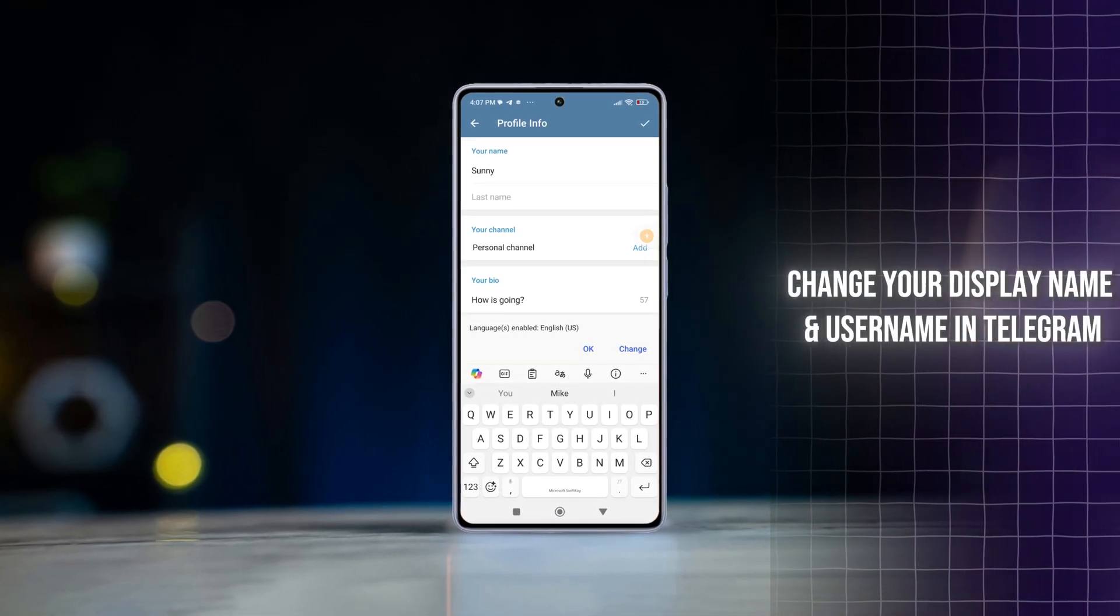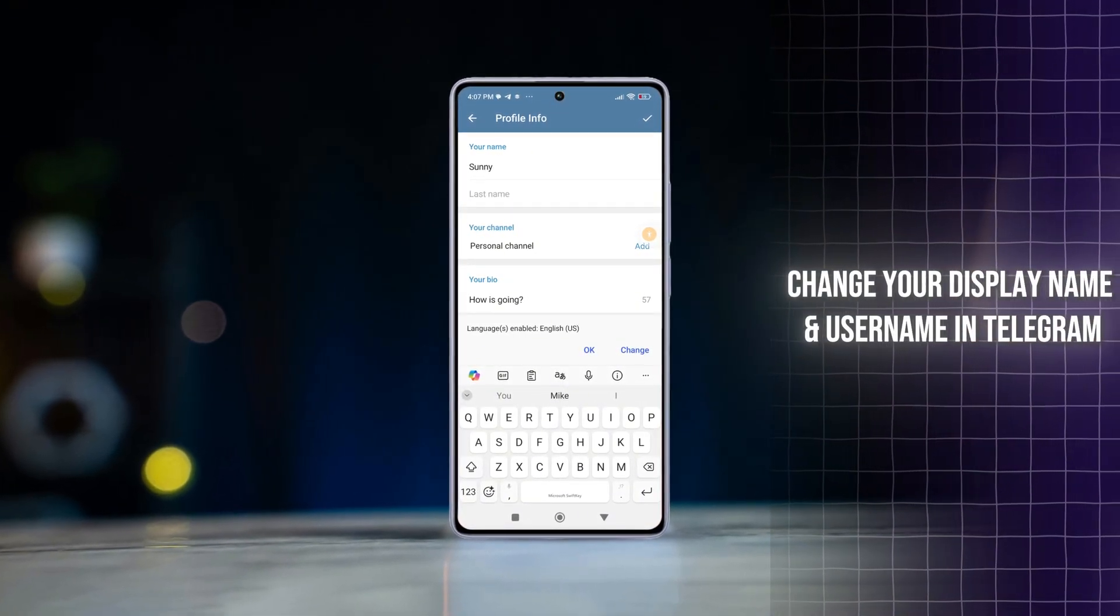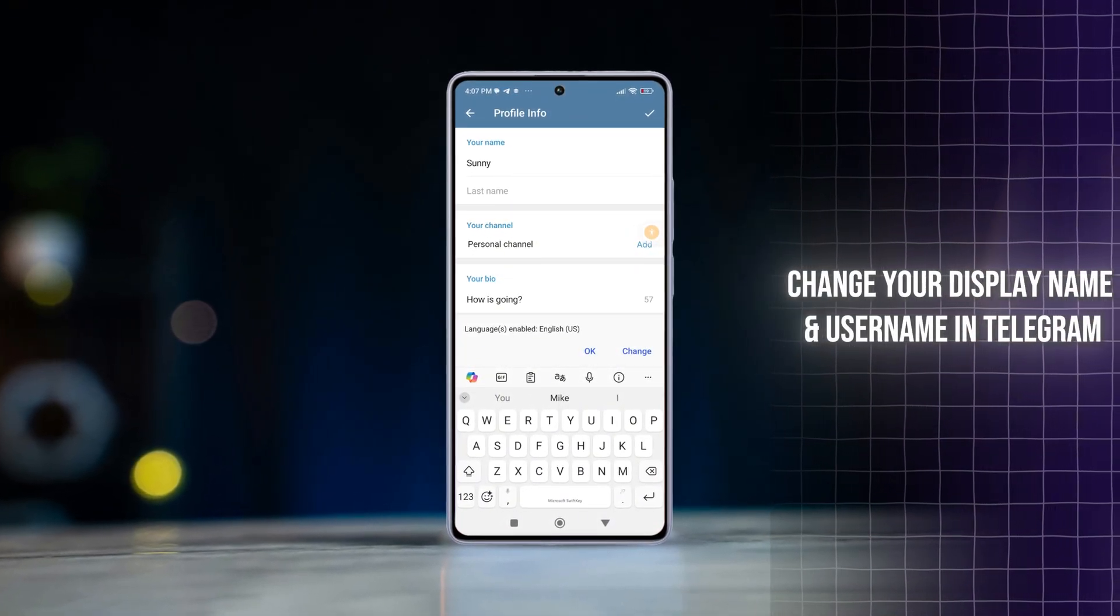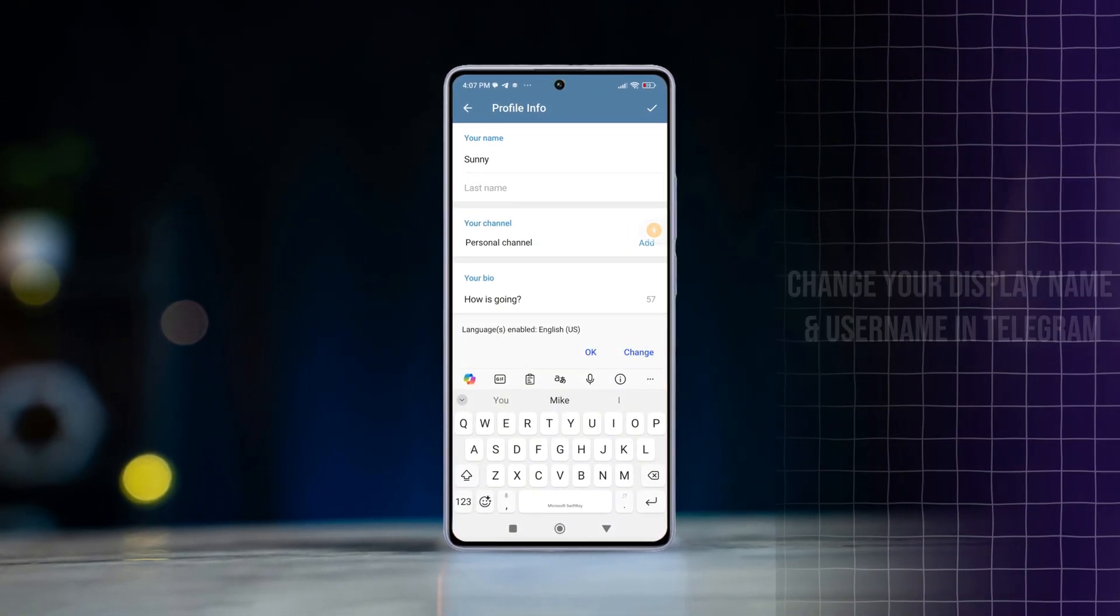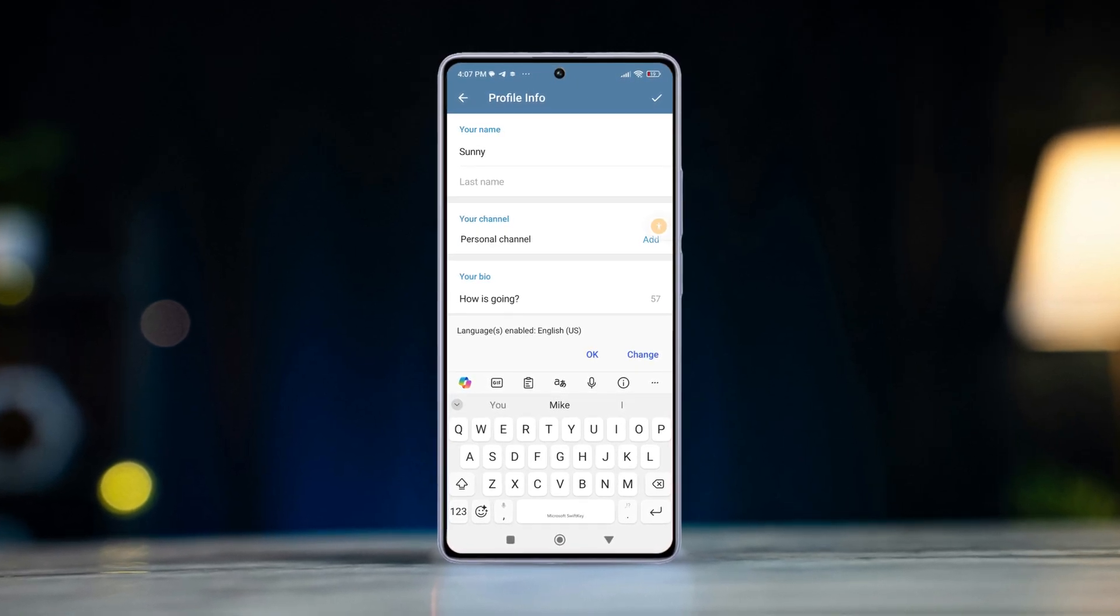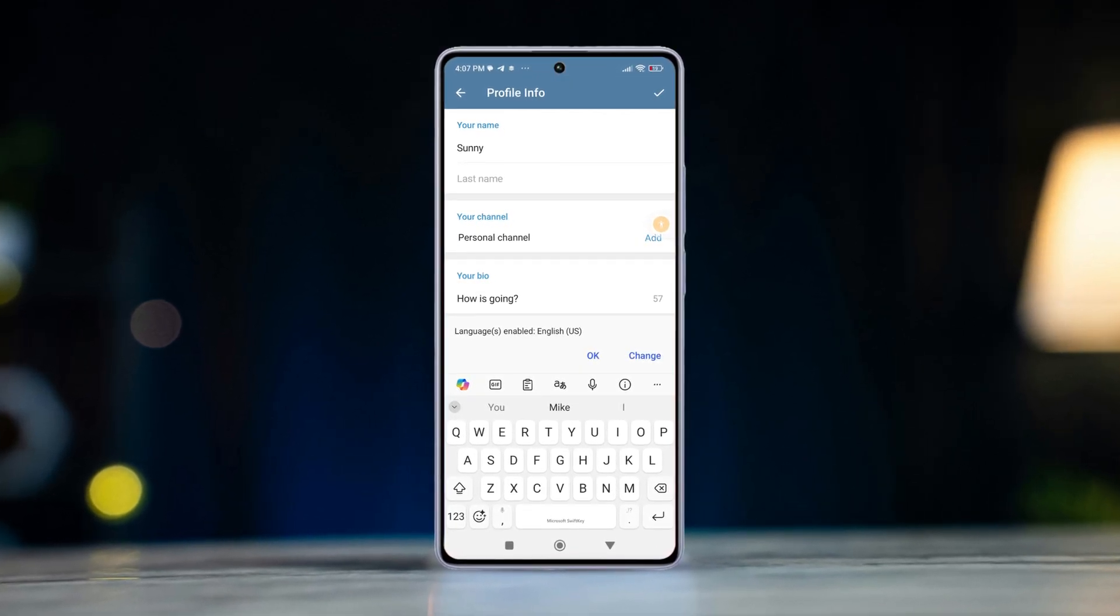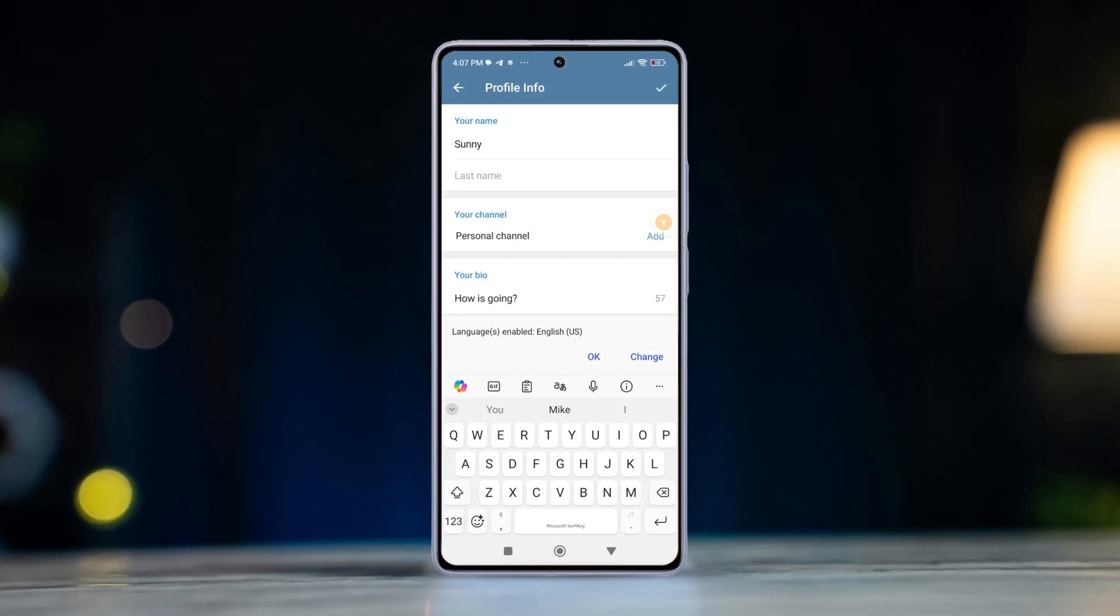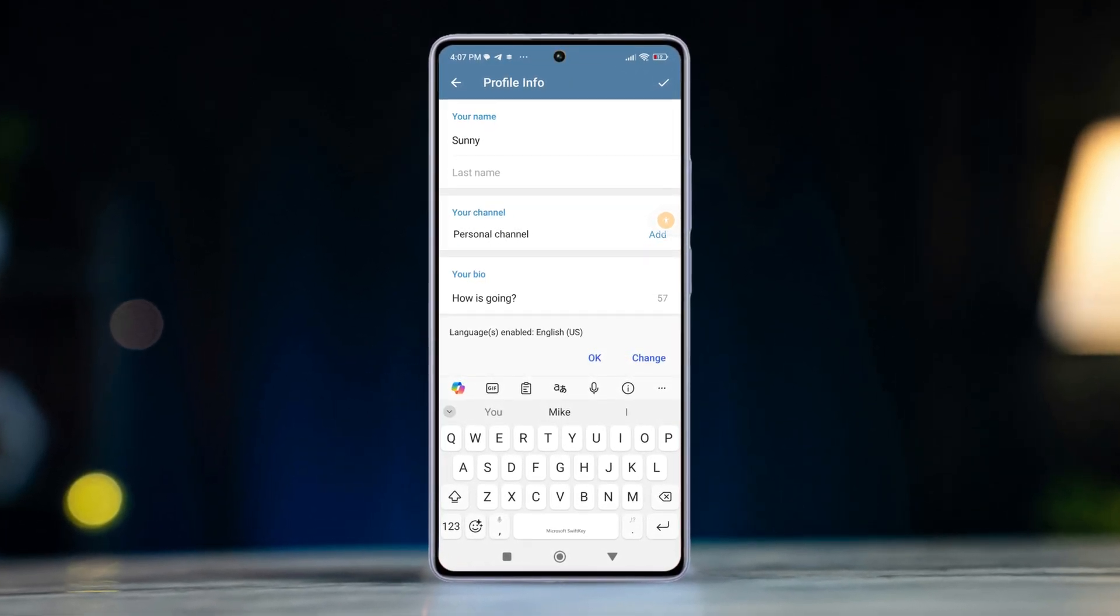In this tutorial, I'll walk you through the steps to change your name and username in Telegram account on your Android device. So without doing any delay further, let's get started.